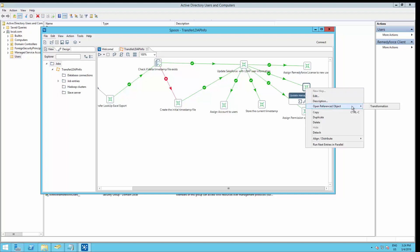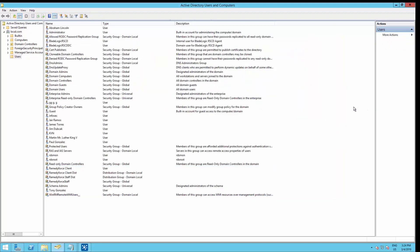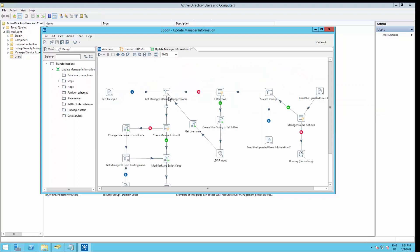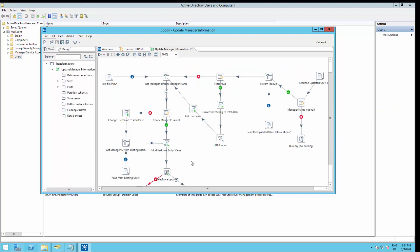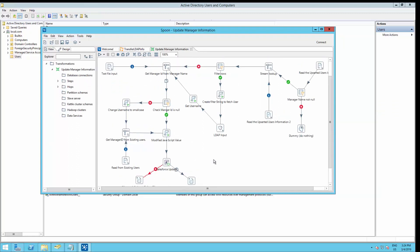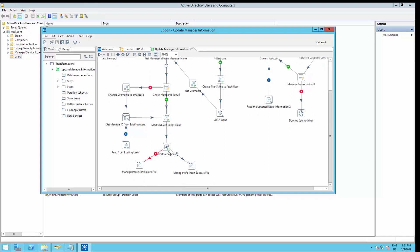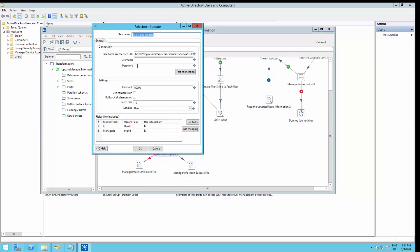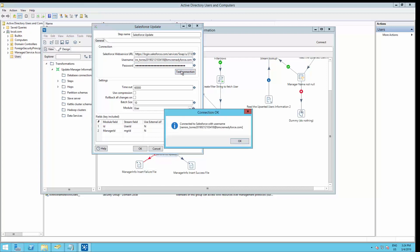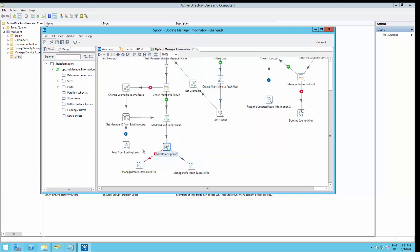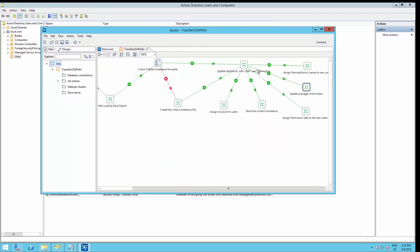And go back to the main job. The next one is update manager information. And here we just have one. Click OK. And save the job.